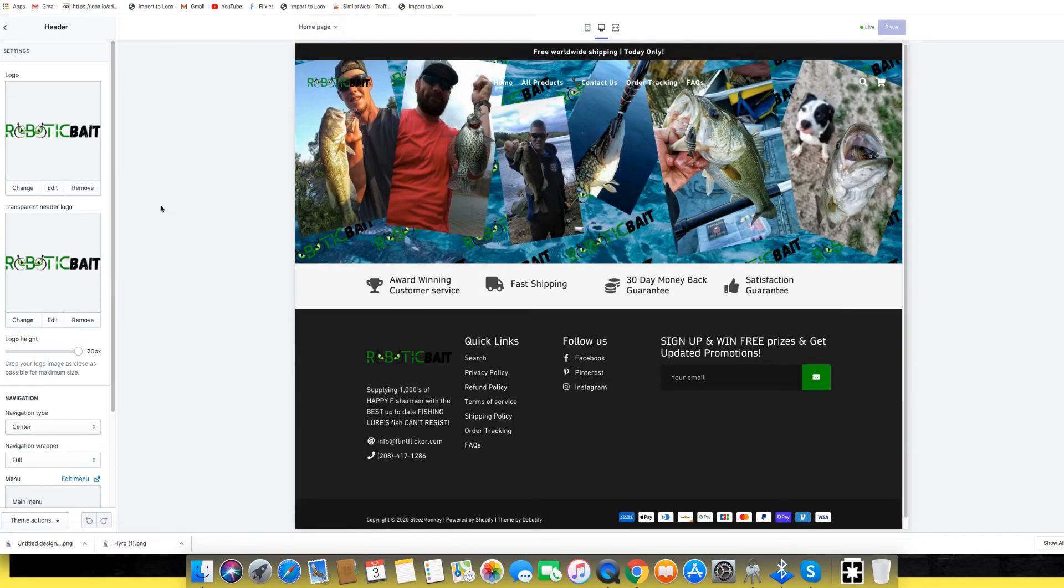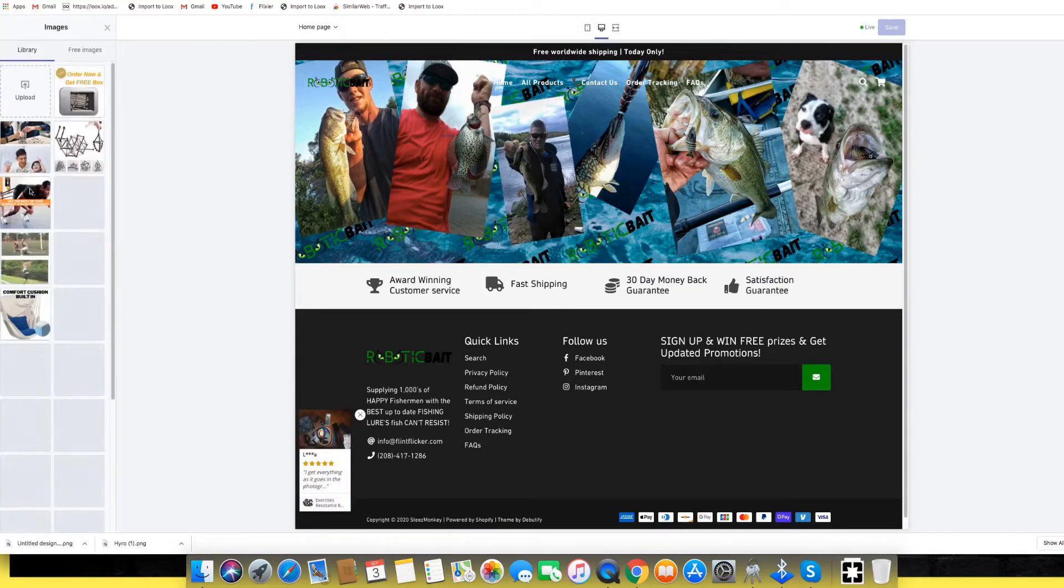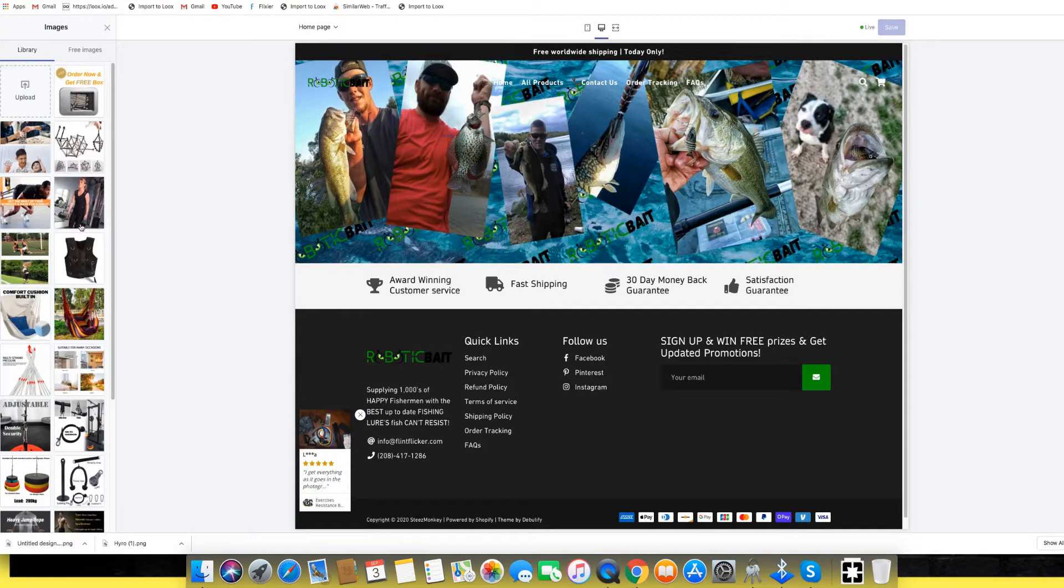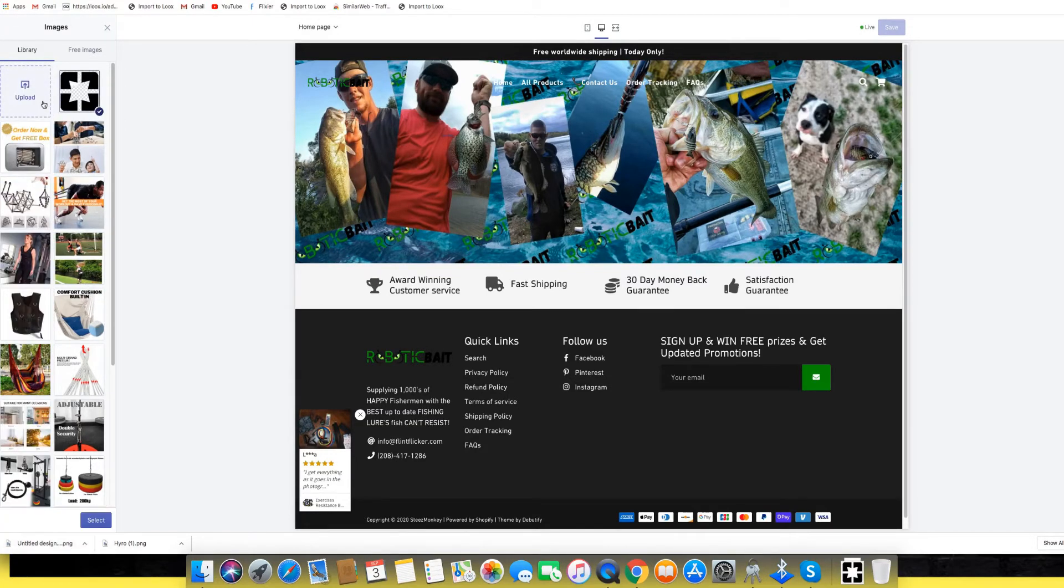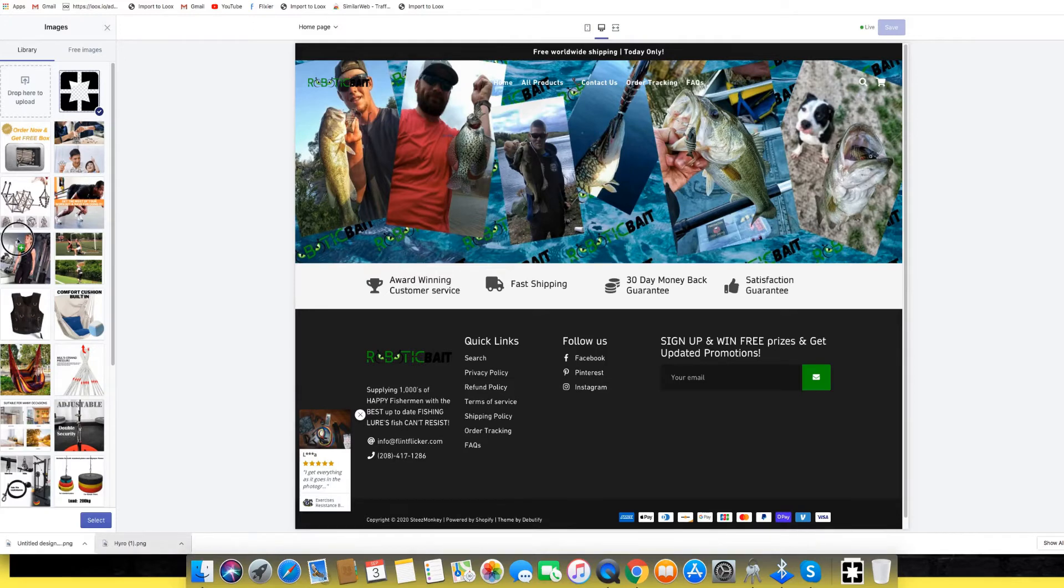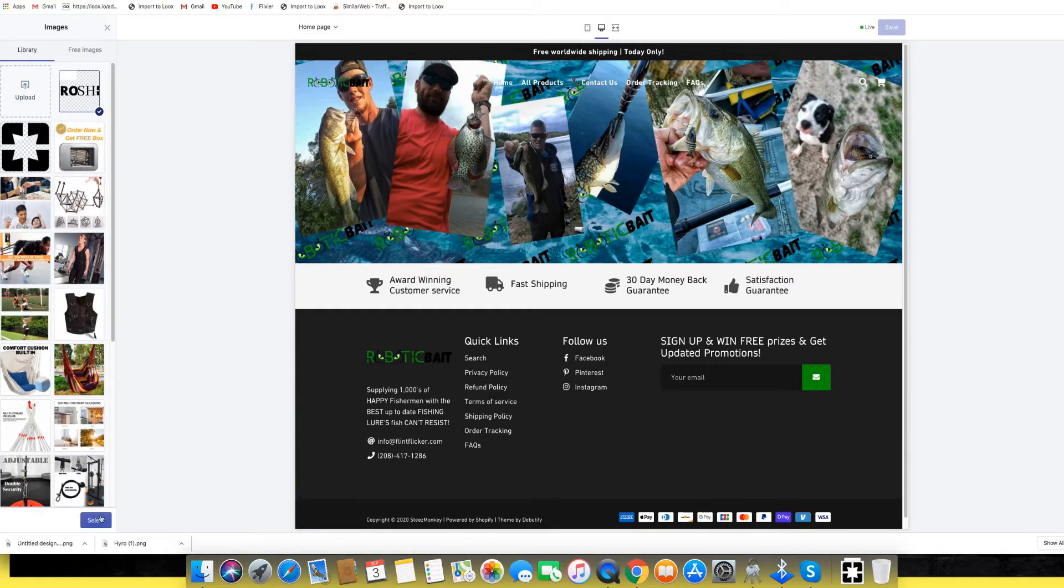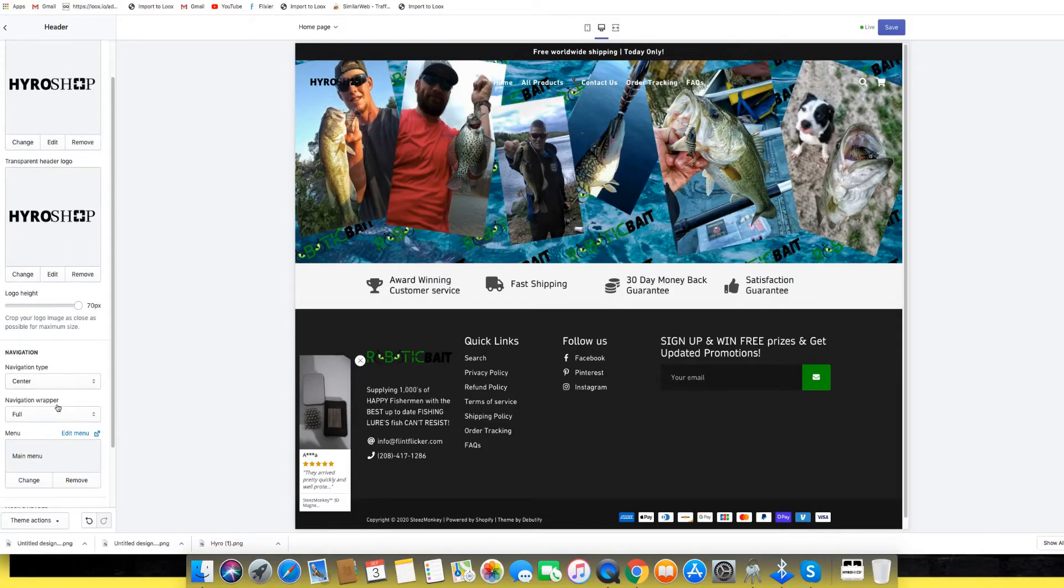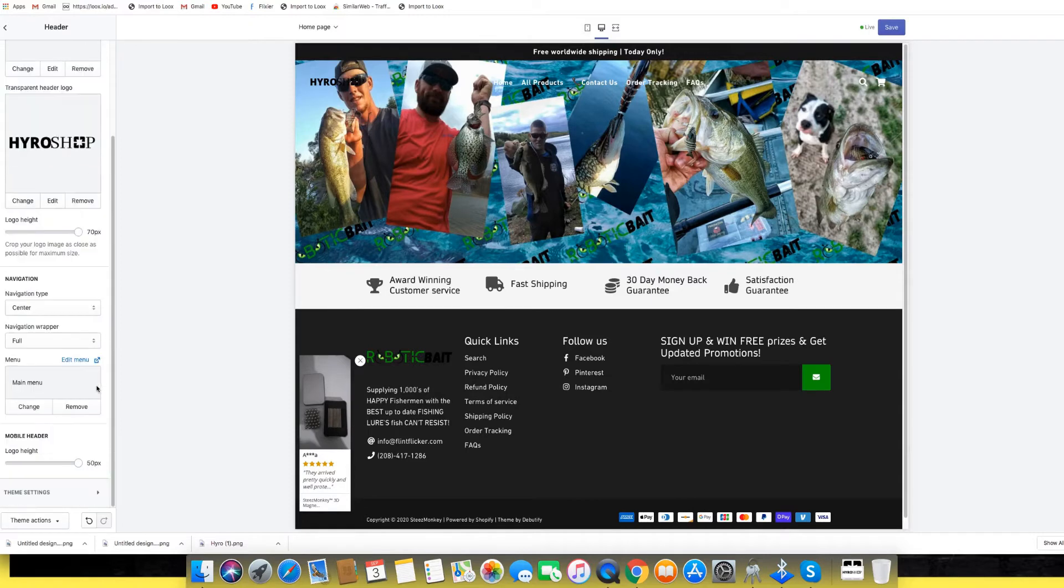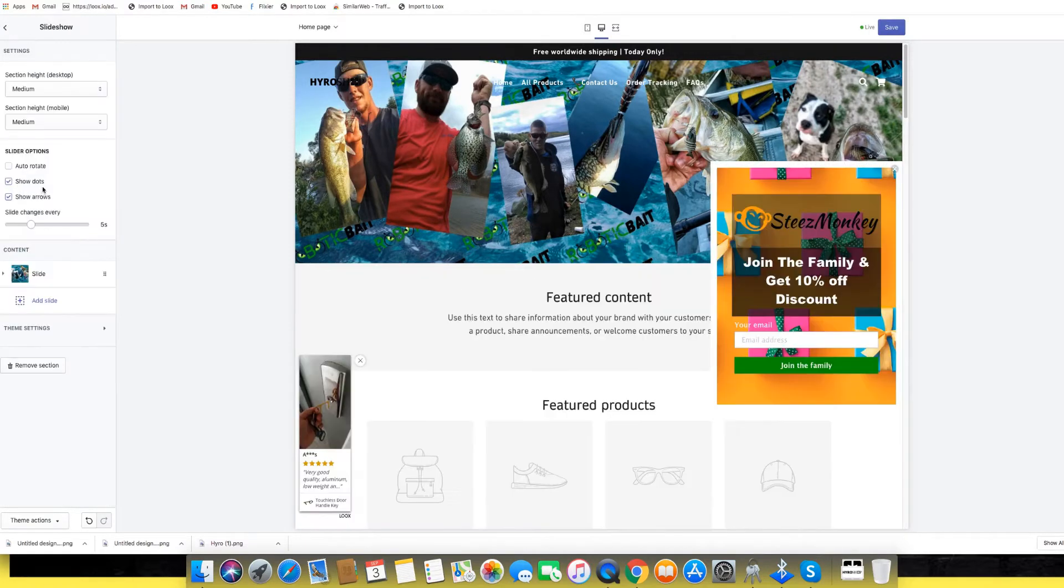Alright guys, here we are back in the Shopify store and we're going to go ahead and upload the logo that we got from Canva. Let's see - I hope that was our favicon. Sorry guys, we went ahead and also made a favicon for our shop. We are going to go ahead and start changing the banner.